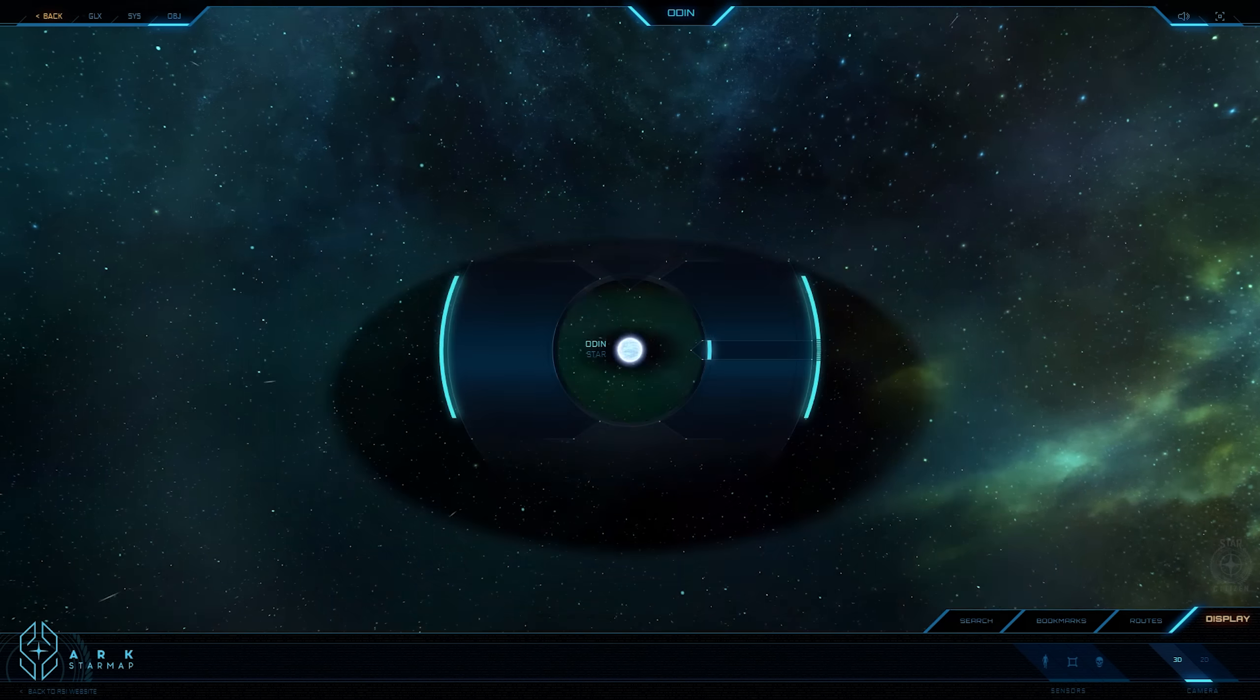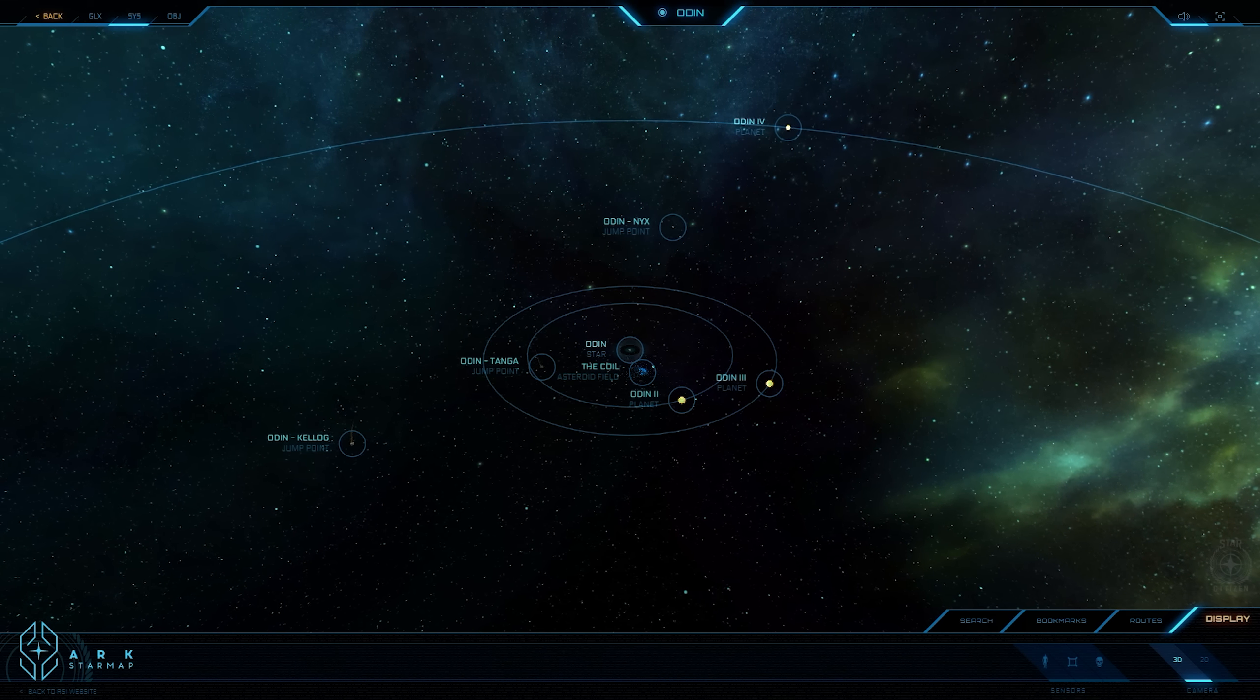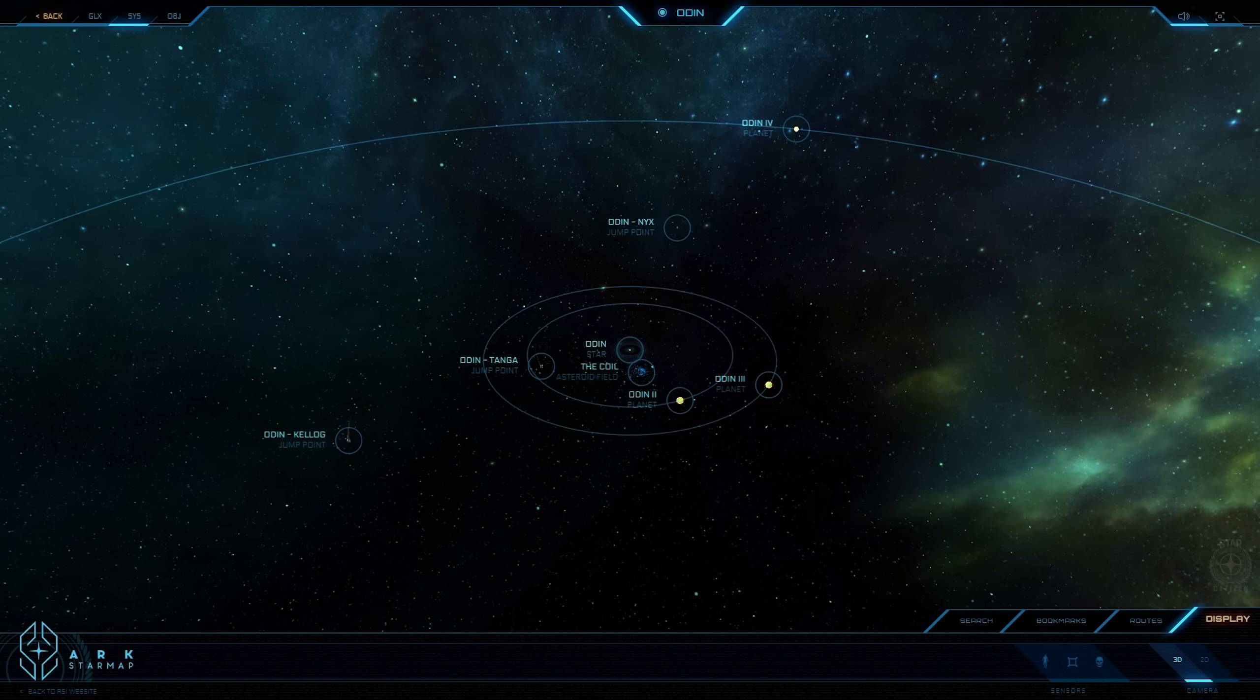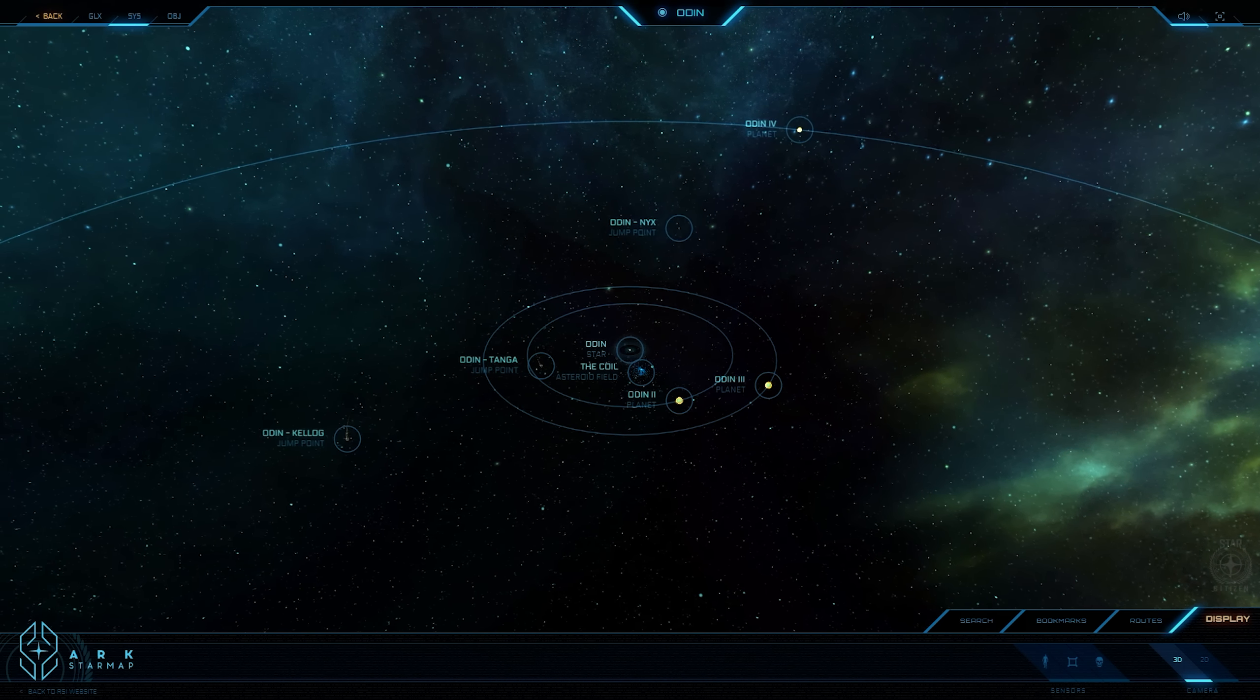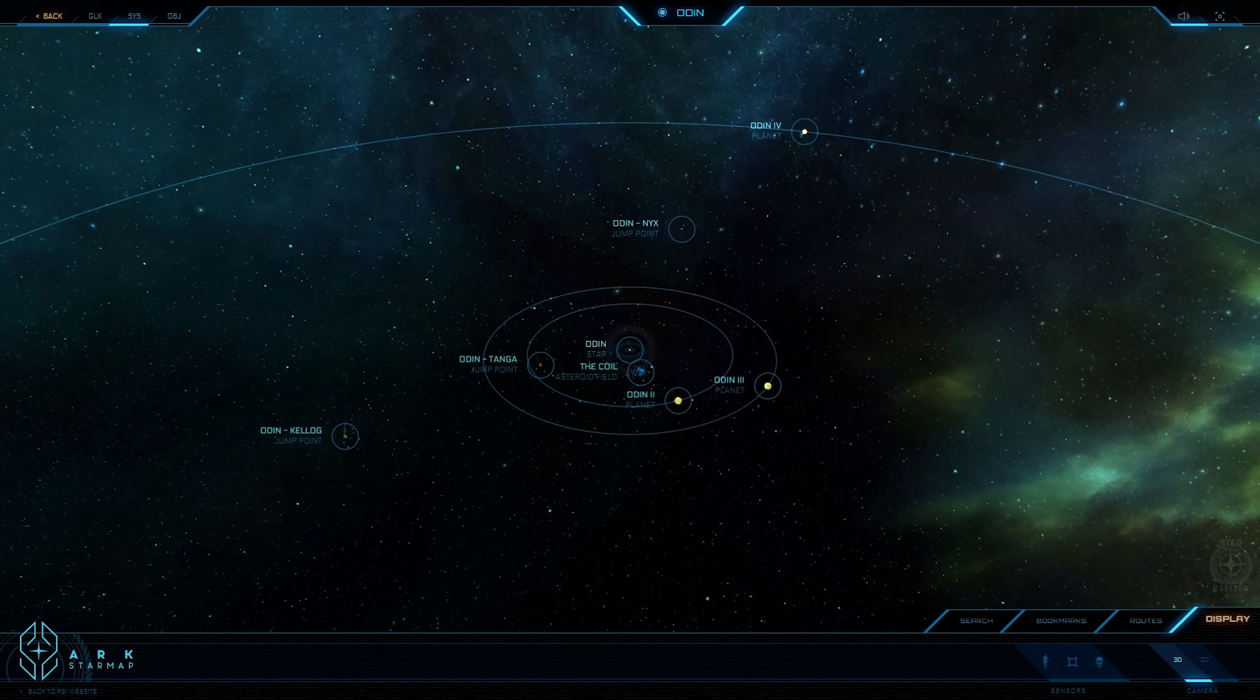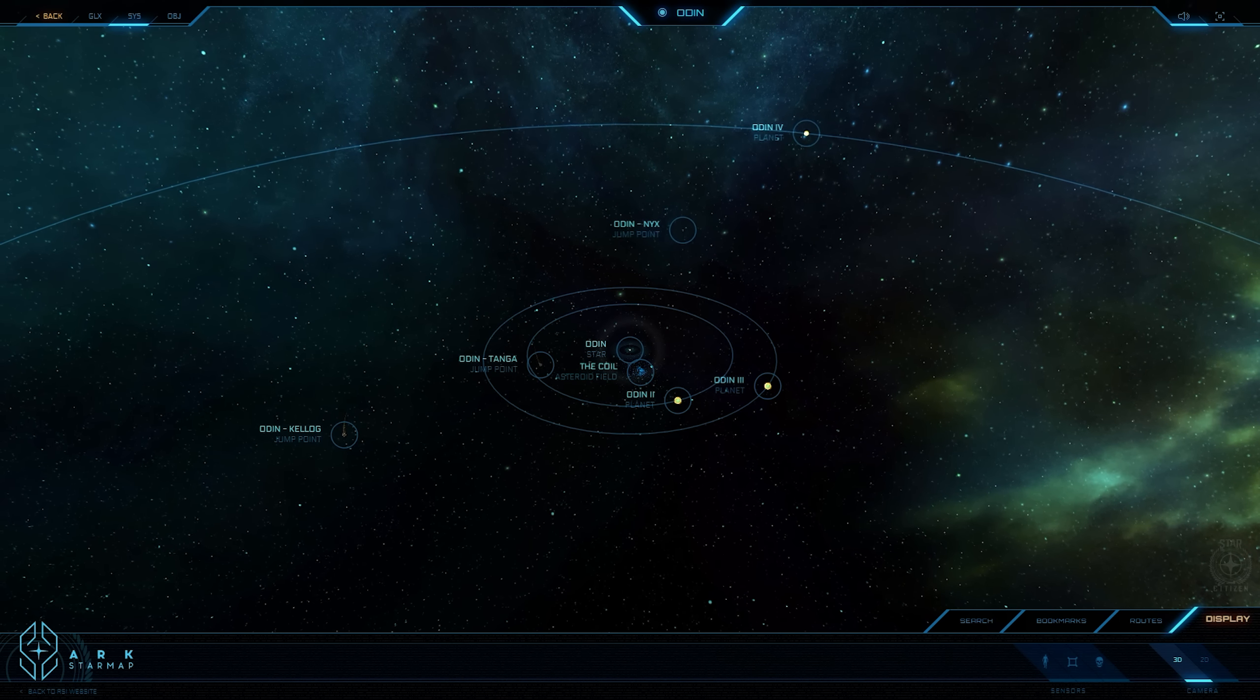When humanity's first explorers jumped to Odin, they found a system of icy rock worlds with uniformly foreboding exteriors. With no strong terraforming candidates, the system was dedicated to industrial development. Various mining outposts and refineries were established throughout Odin to take advantage of what resources could be found.